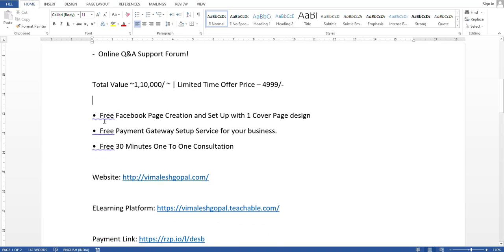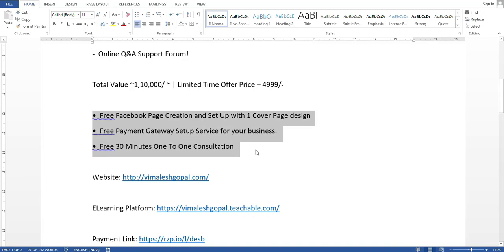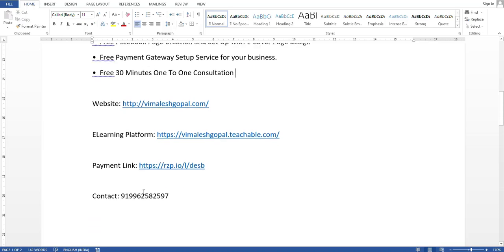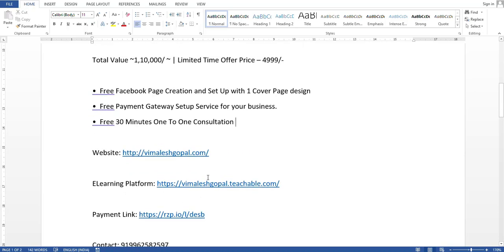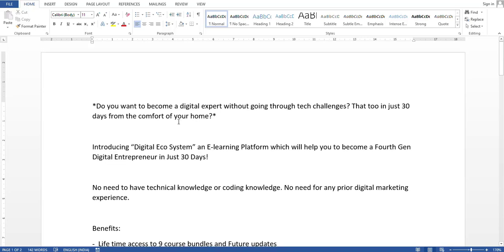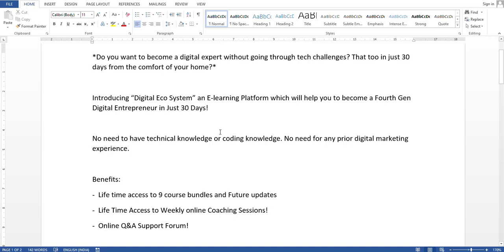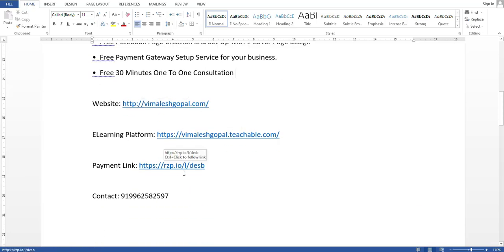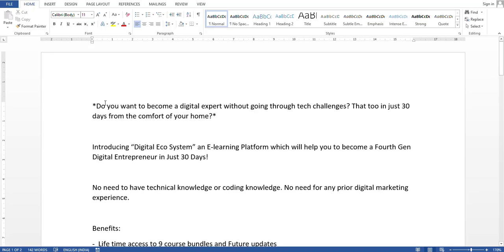I have also mentioned free bonuses: free Facebook page creation and setup with one cover page design, free payment gateway setup service for your business, and free 30-minute one-to-one consultation. I have included the website link, the e-learning platform link, the payment link, and the contact number. In the same way, you can customize this document for your own business — just change your name, price, website link, and payment link.